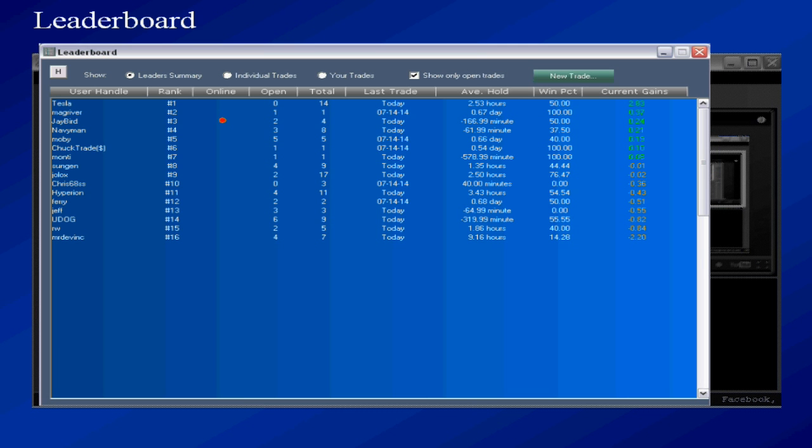The leaderboard shows you all the current traders and how they stand. You see traders post trading picks and the system tracks how well they do. So this board will show you who the better traders are. Very important.